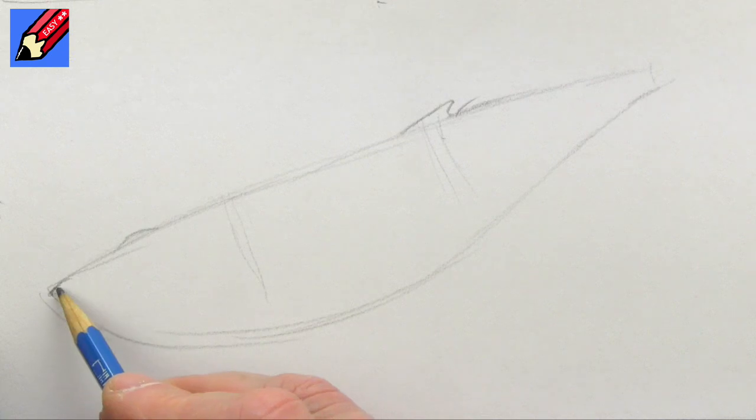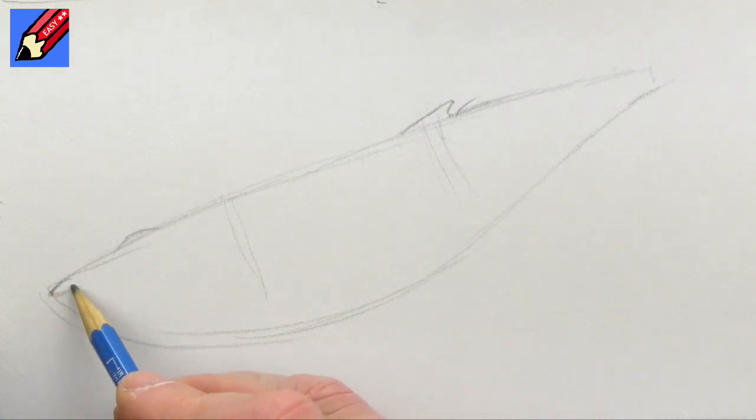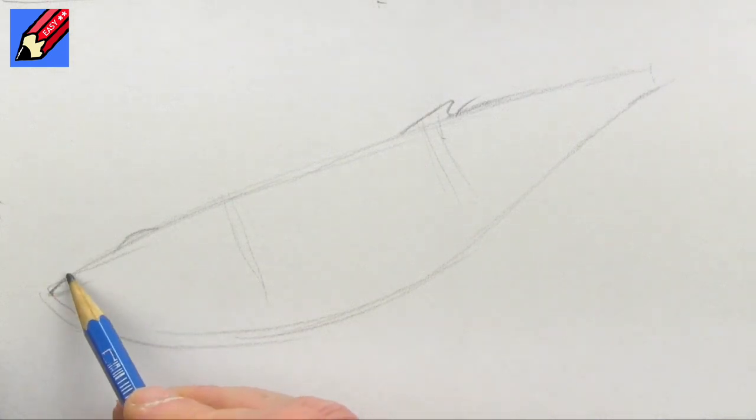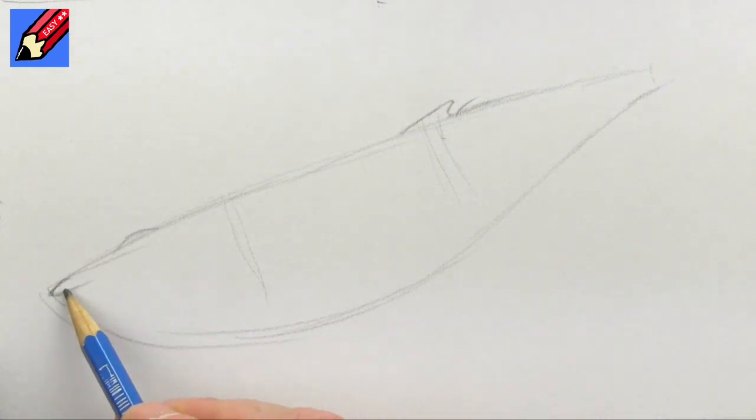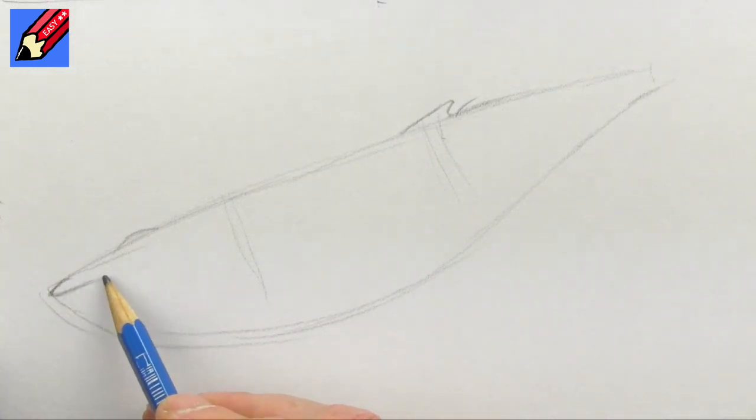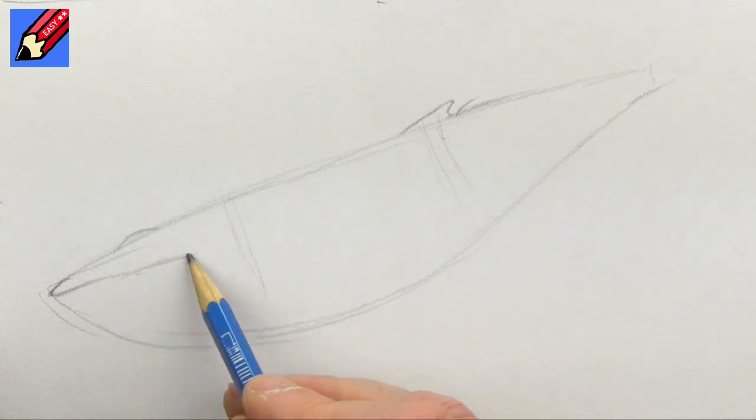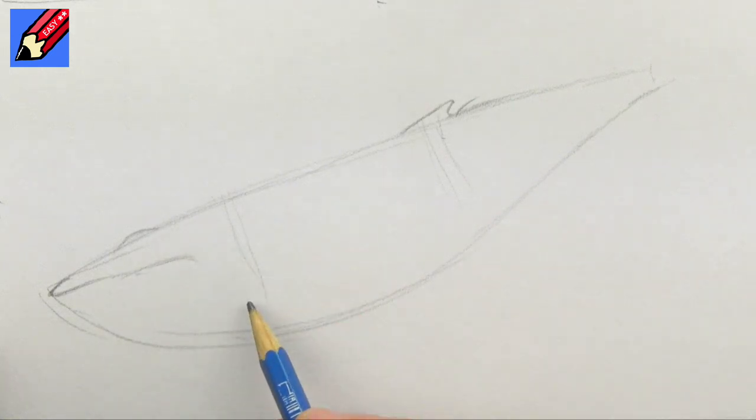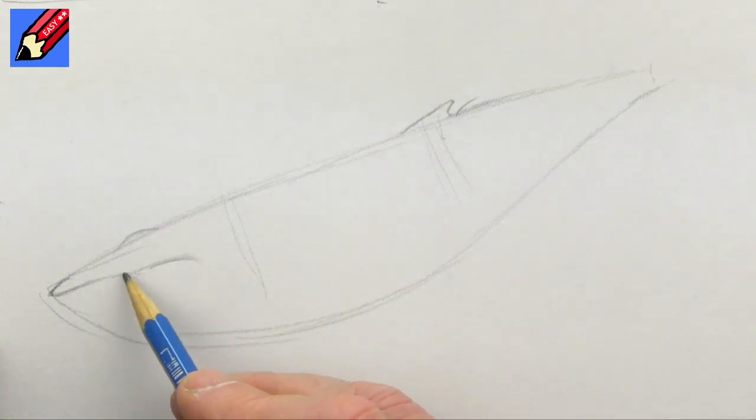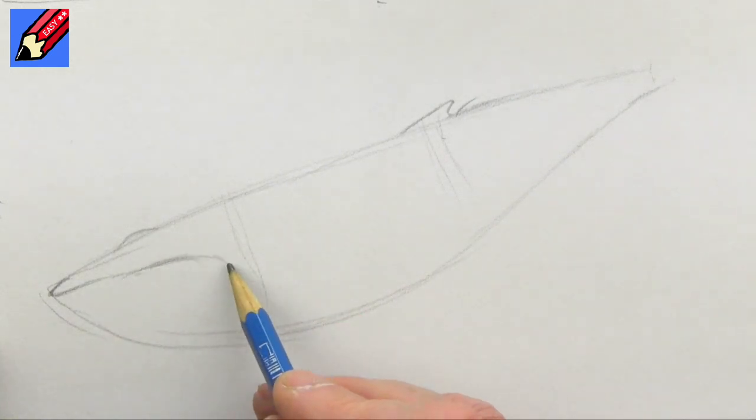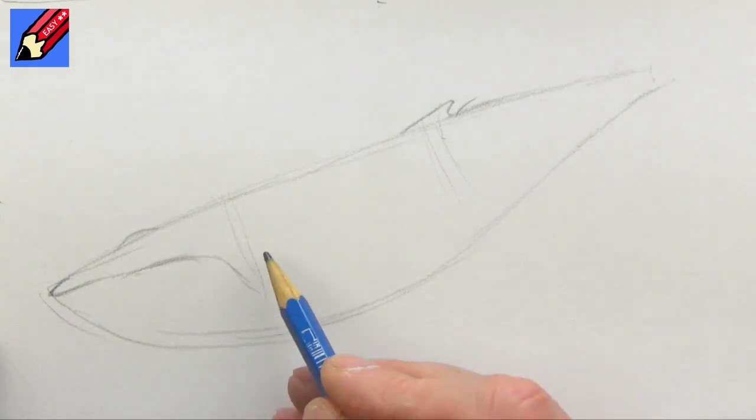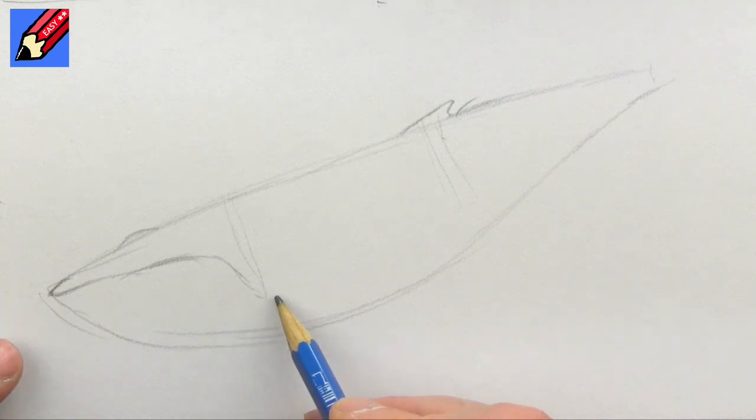And then this is going to come back quite sharply there, and then it's going to come down to about this third line.